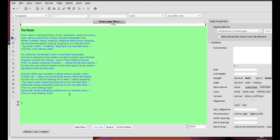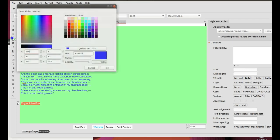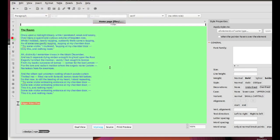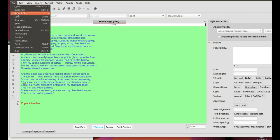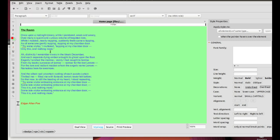Add below the text the author's name in red and italic. Save it by clicking on File, Save.